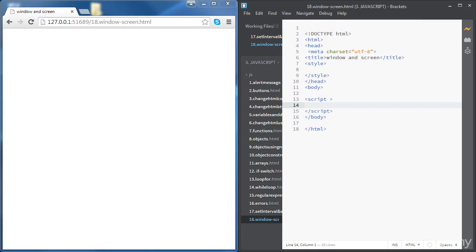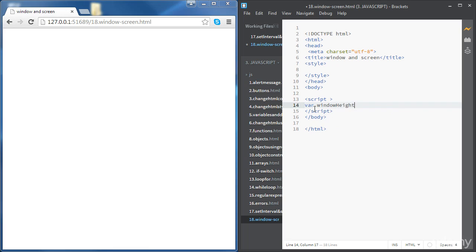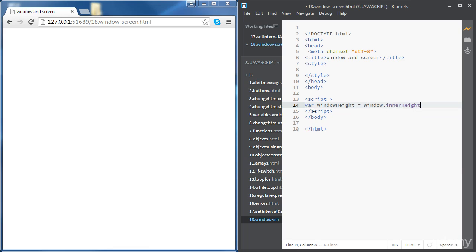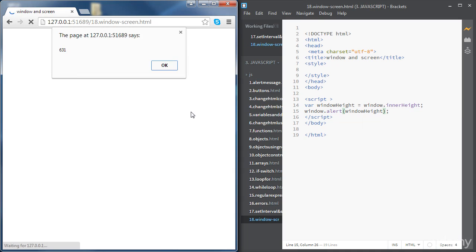In this video we're going to get introduced to some properties of the window and screen objects. First let's look at a few examples. If we'd like to get the height of our browser window, we create a variable called windowHeight and set it to window.innerHeight. Sending it in an alert message shows it's 631 pixels, which is the height of the browser window.